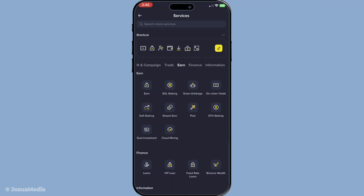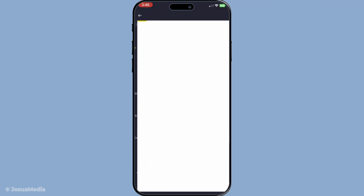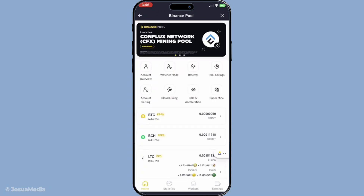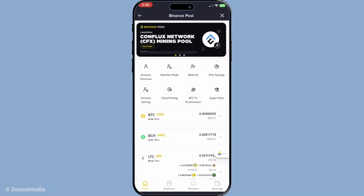Now it's time to choose the coin you want to mine. For this example, let's say you want to mine Bitcoin, commonly abbreviated as BTC. Simply tap on Bitcoin or another cryptocurrency of your choice from the list, and this action directs you to the mining options specific to that coin.